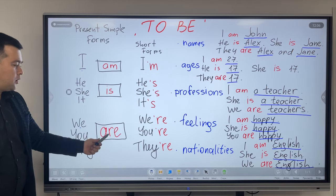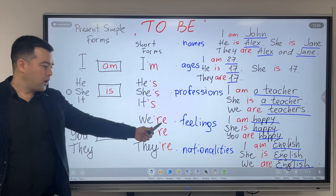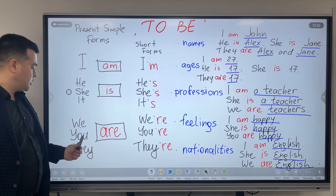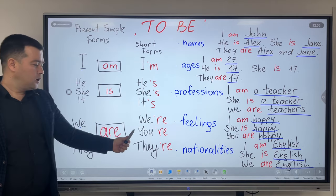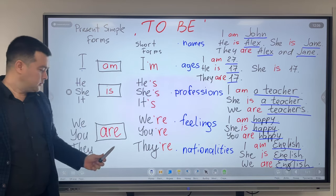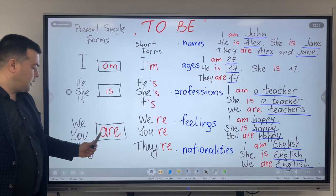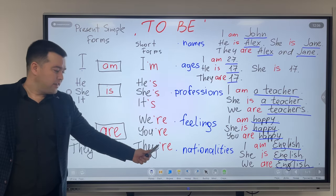We are — we're. You are — you're. They are — they're.